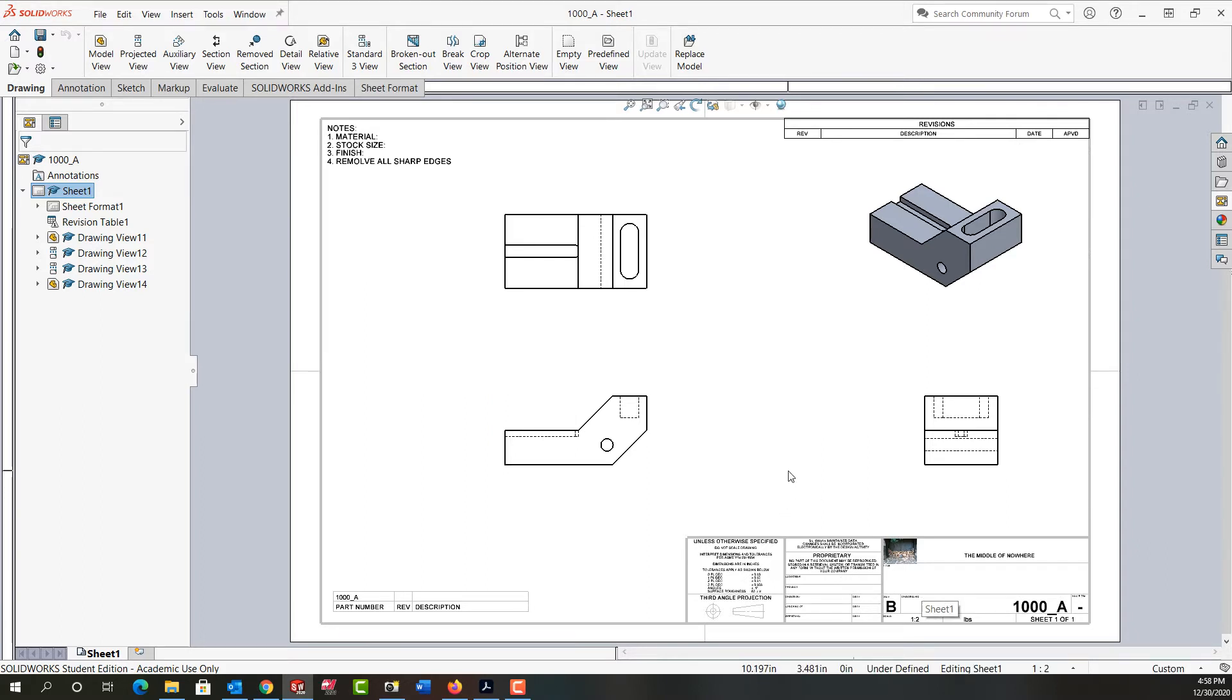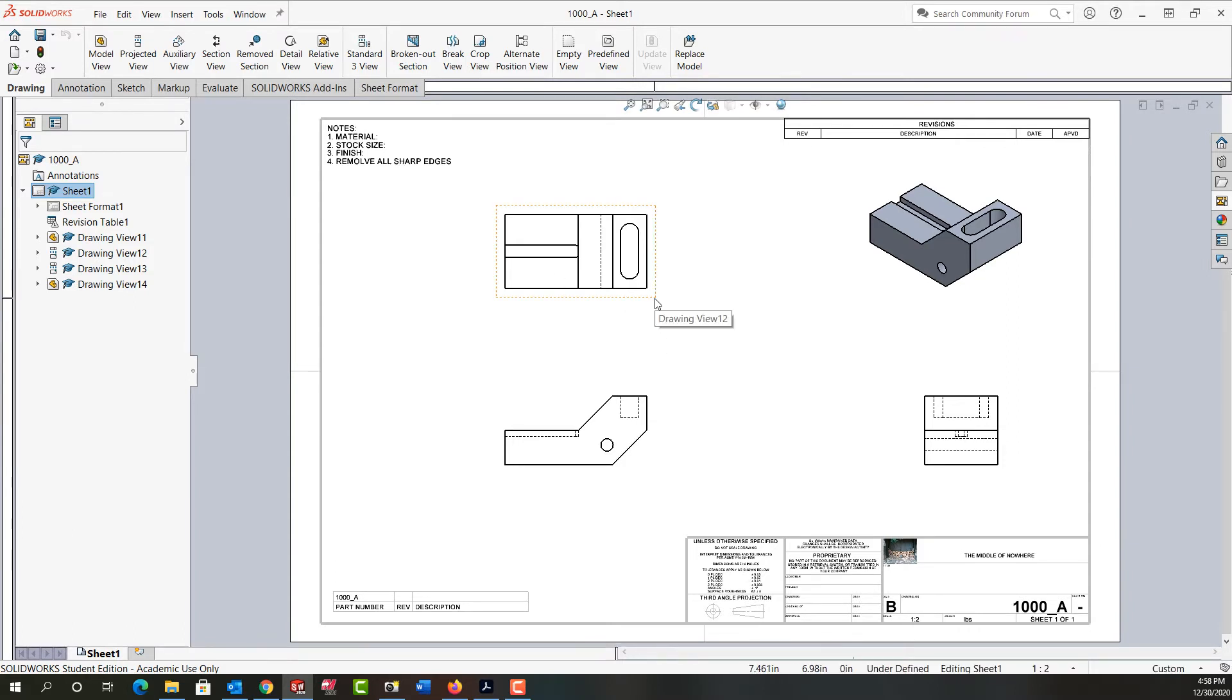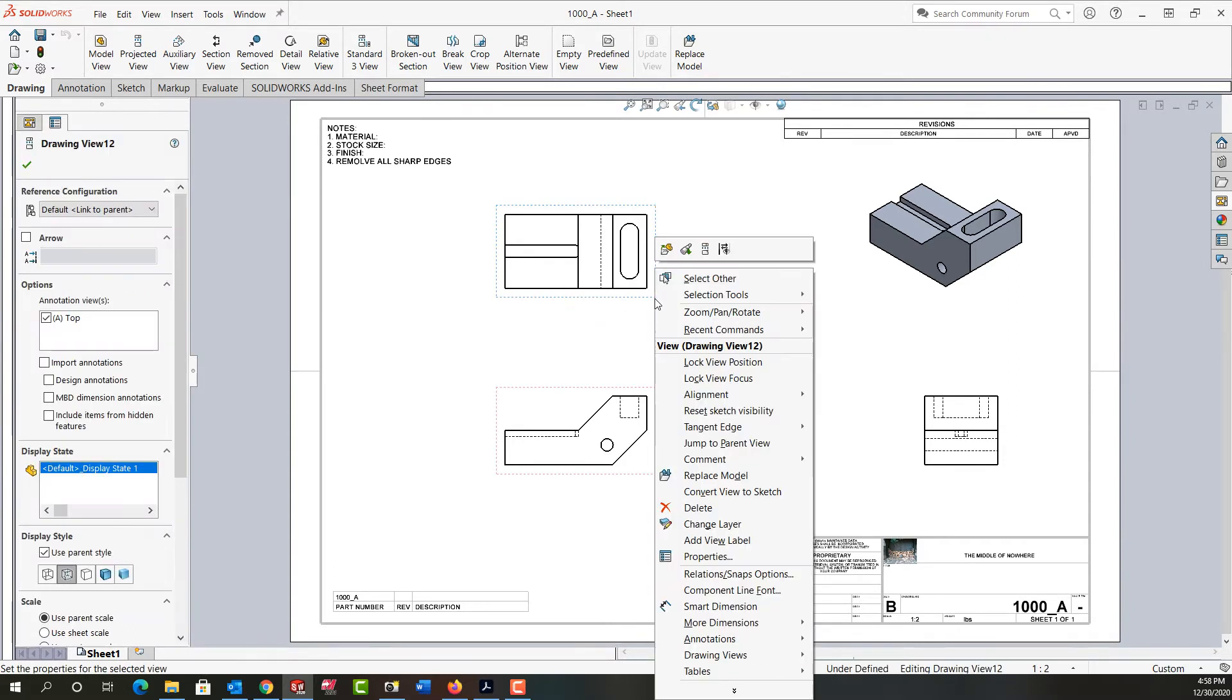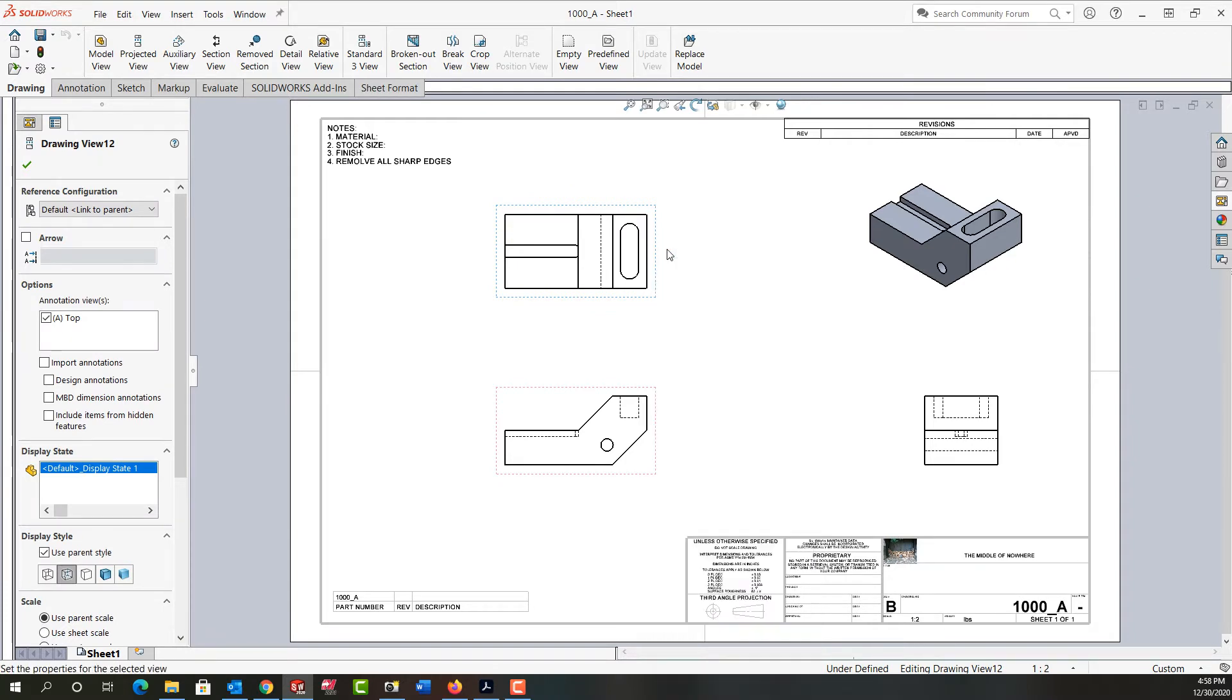First, this information comes from the part. I don't manually enter it here in the title block or in the notes. So I want to open my part. To do that, I'm going to get near one of the views, right click, move up, and tell it to open that part.